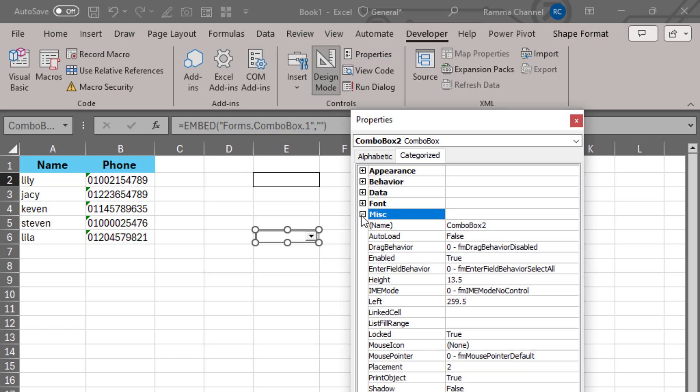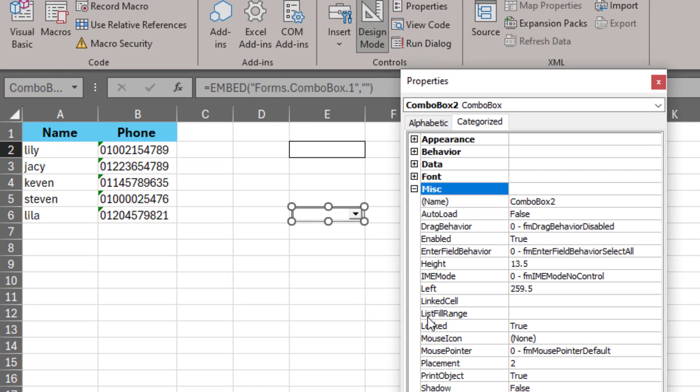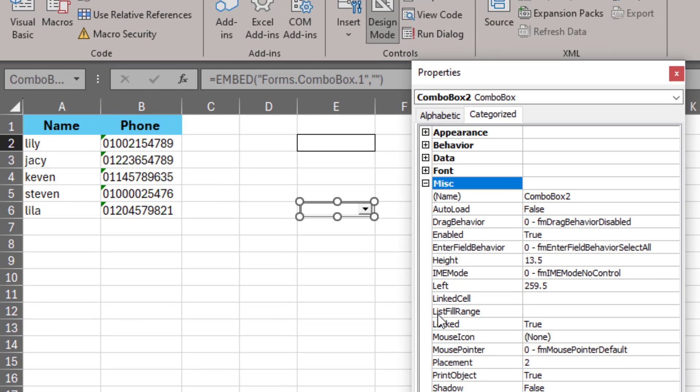and put the range of data you want to display in the drop-down list. In this place I will write A2 to A6.